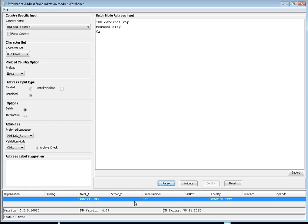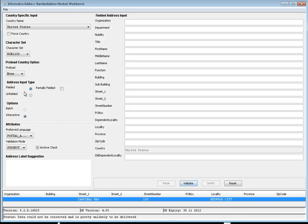Interactive mode is user-driven — the user can use either unfiled or fielded inputs. Let me give an example. With the country set to United States, I'm parsing an address with street, street number, and locality. In batch mode, clicking Validate gives the status: 'Data could not be corrected and is pretty unlikely to be delivered.' As mentioned, unfiled input produces the least reliable results. Fielded input cannot be used with batch mode — it always uses interactive mode. Based on the mode, either batch or interactive, different validation modes are available.